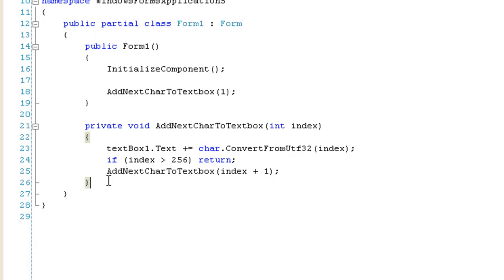Okay, so what a recursive function is, is a function that calls itself and usually illustrates a looping mechanism.